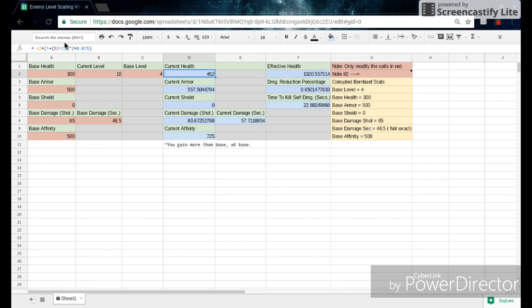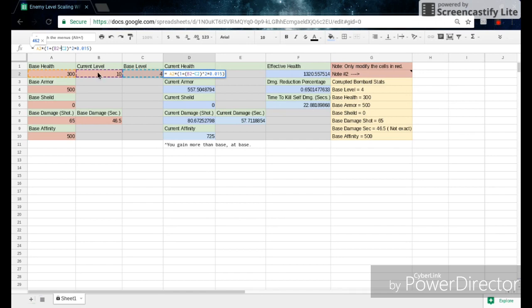So what does that actually mean? Well we can click on it and it'll show us, this is just telling us what cells this is in. So the base health is a2, so it's base health times 1 plus b2 minus c2, b2 is just the current level minus the base level, square root times 0.015. So there you go, that is your formula for current health.